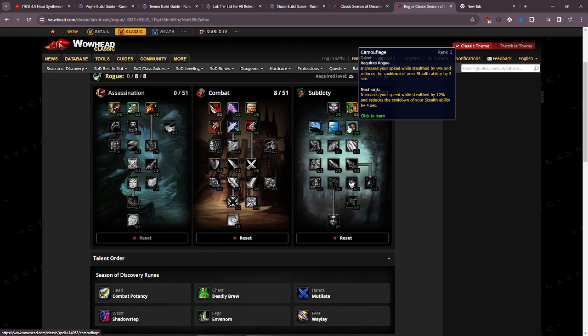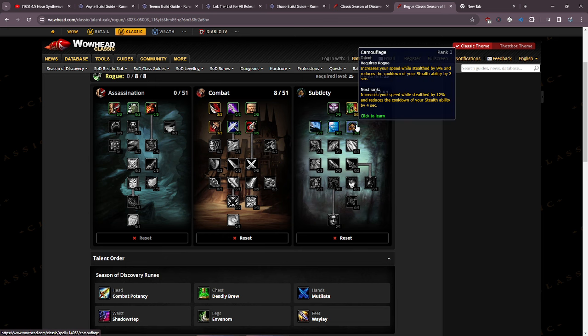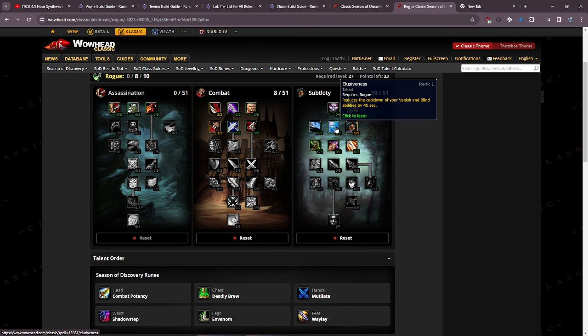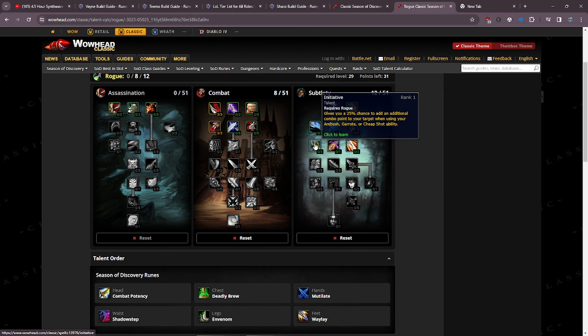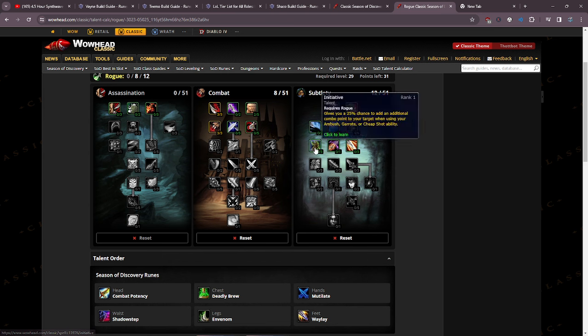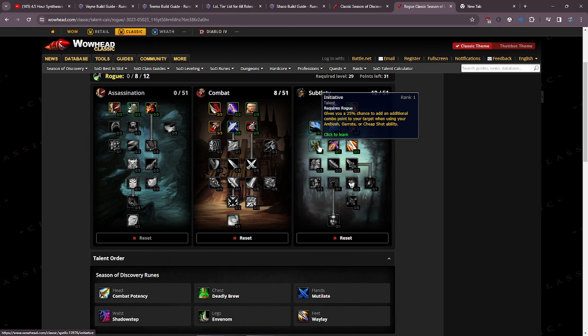Then we are going to be putting points into camouflage, 3 points here just because I love this and I'm going to be PvPing a lot. As I level up I'm going to be putting more points into camouflage, then I'm going to put 2 points into elusiveness, and then I'm going to be putting 3 points into initiative. The reason being is at level 26 you get cheap shot, so you get an extra combo point 75% of the time when you use cheap shot.